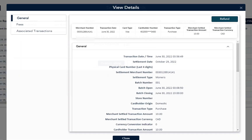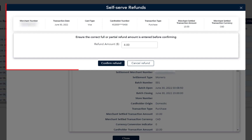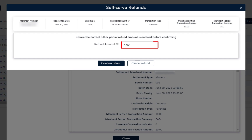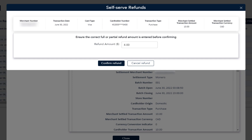Now the self-serve pop-up appears. You will need to enter the amount you want to refund. Ensure the amount is less than or equal to the merchant's settled transaction amount. Note that the system will automatically subtract all previously refunded amounts for you. Then click Confirm Refund.